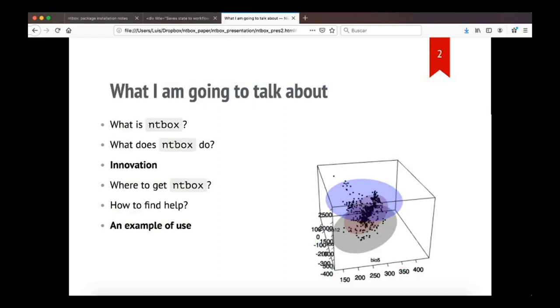What are the topics of the talk? We will see what is NicheToolbox, also known as NTbox. What does the software do? What is the innovation of the package, meaning what are the functions that NicheToolbox has that may not be available in other software platforms? Where to get NicheToolbox? How to find help? And I am going to give you an example of use where I will focus on how to do analysis in the platform without having much care on the modeling process behind it.